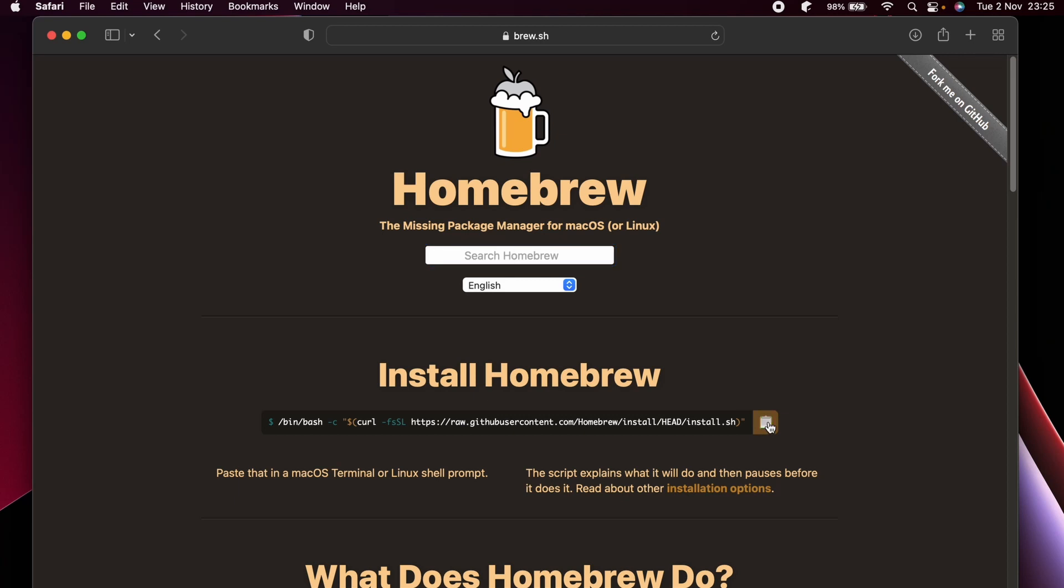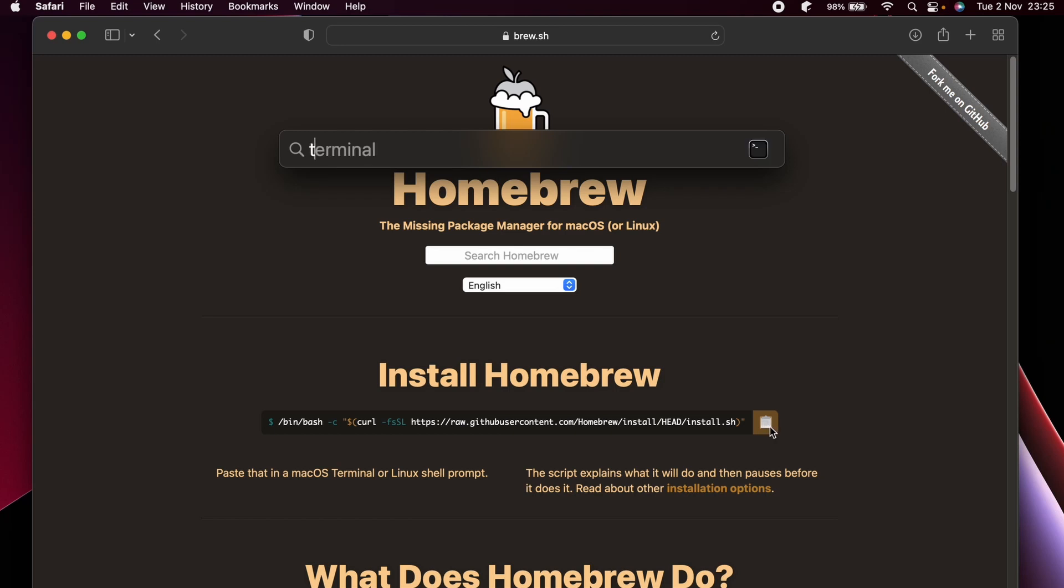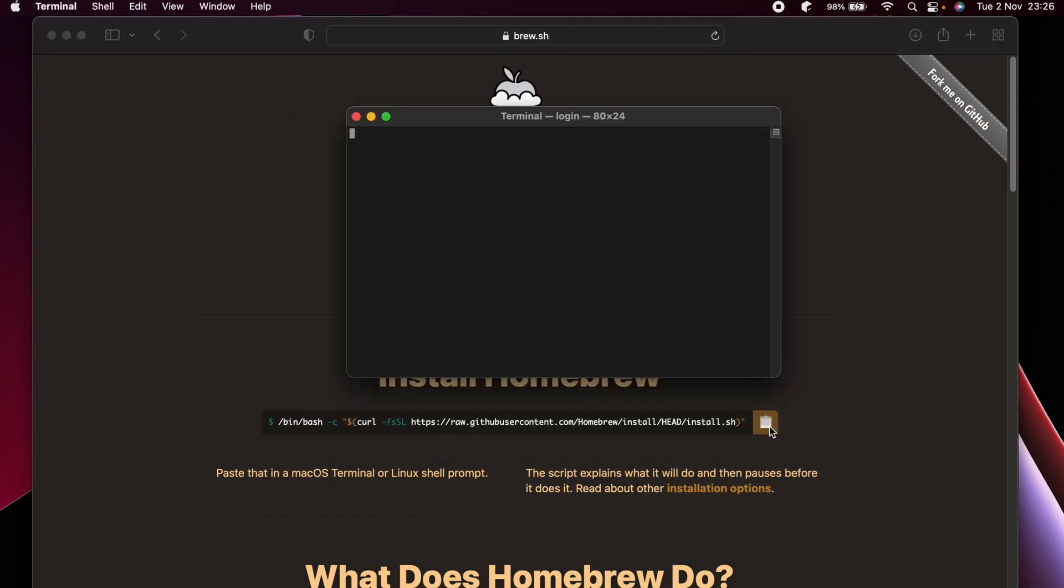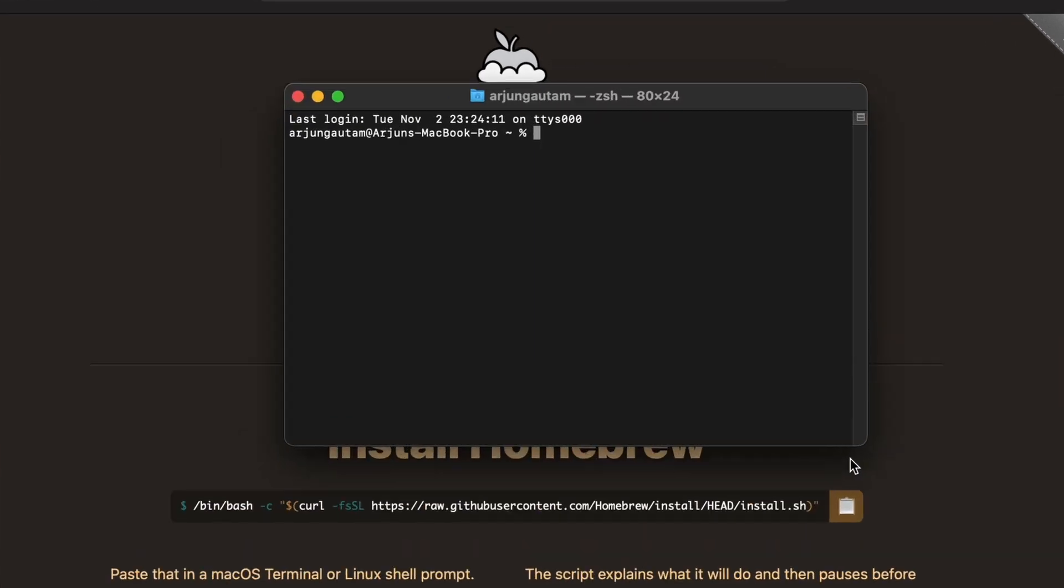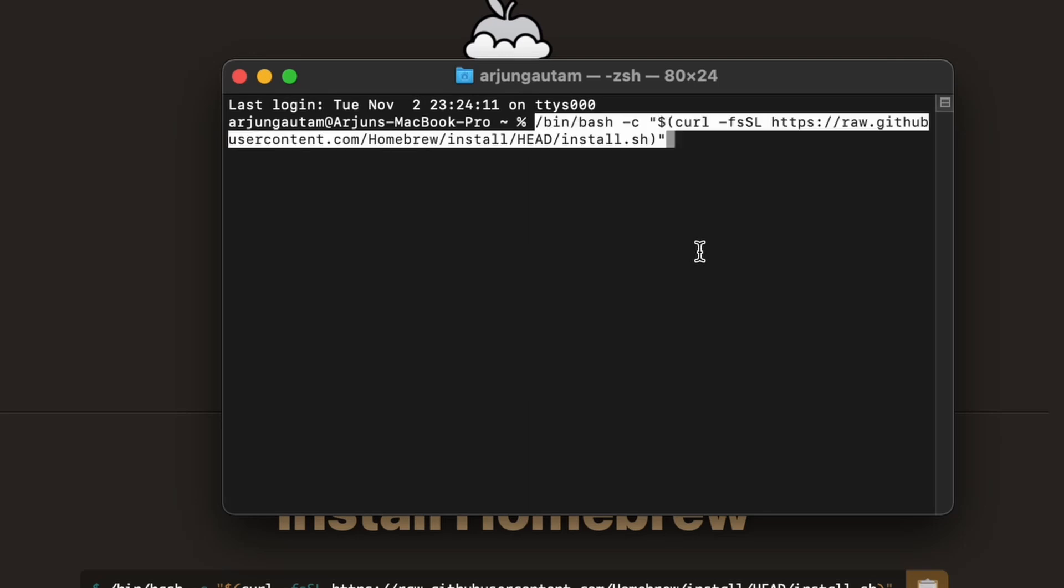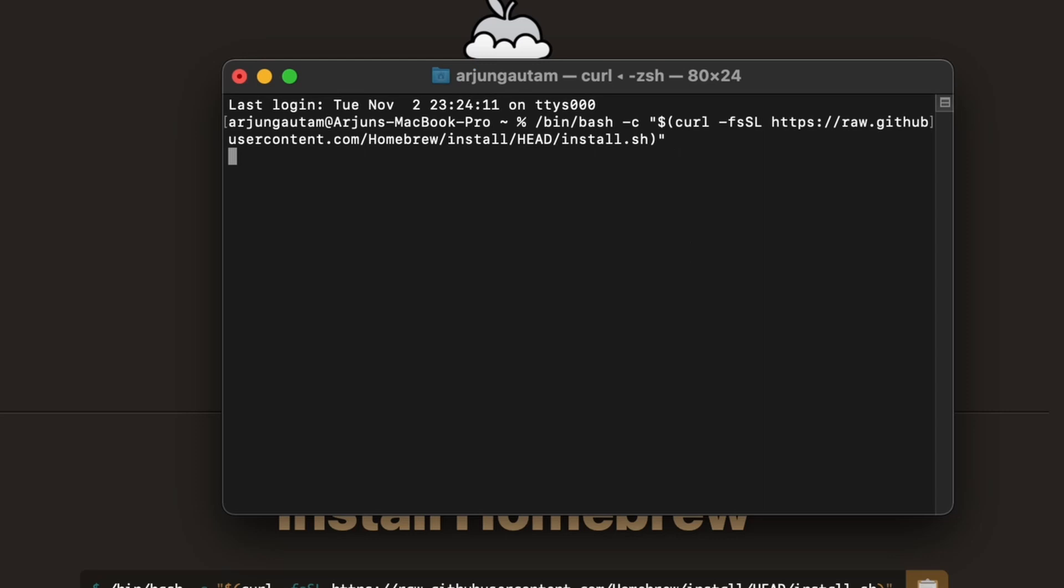Open your Spotlight search by typing Command and Space, then search for Terminal. You just need to paste that code here by typing Command and V and click Enter.